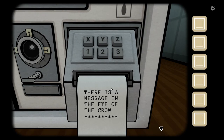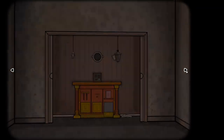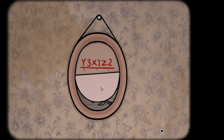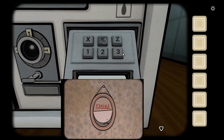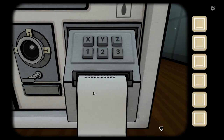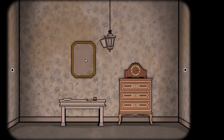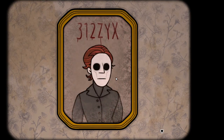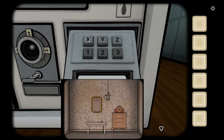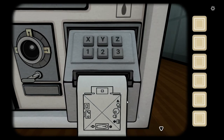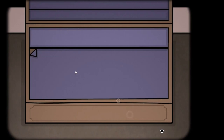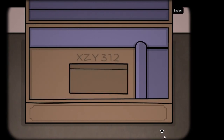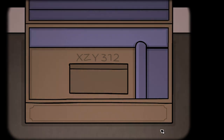There's a message in the eye of the crow. I know where the crow is. Y, three, X, one, Z, two. There is a message in your own reflection. Three, one, two, three, Y, X. Are you in a room right now? There should be a coffin, and then a chair and a table to the left of the coffin — is there a box on the ground next to the chair? Yeah, it's pointing at that, there's an arrow pointing to it. There's a hidden foot in there. I got a spoon. And it also says X, Z, Y, three, one, two.